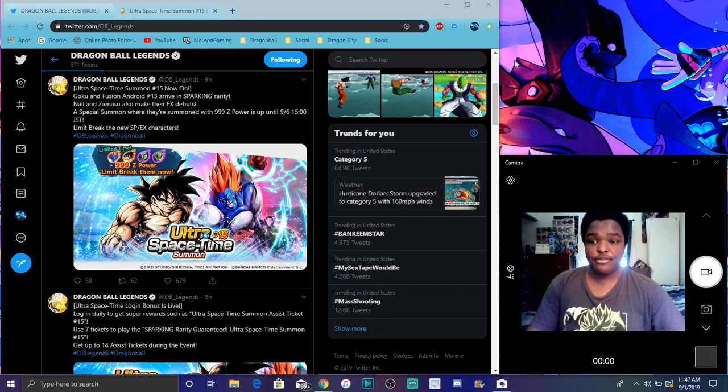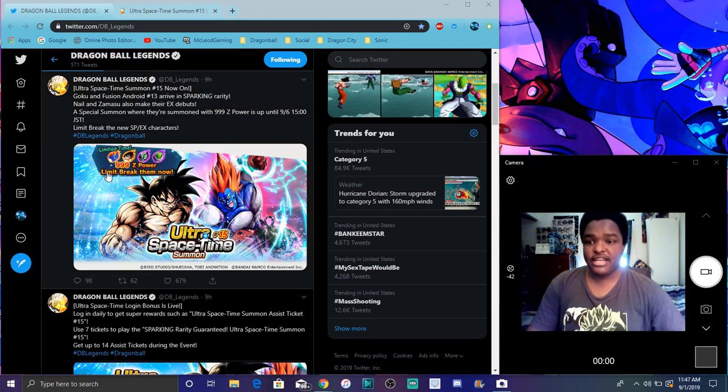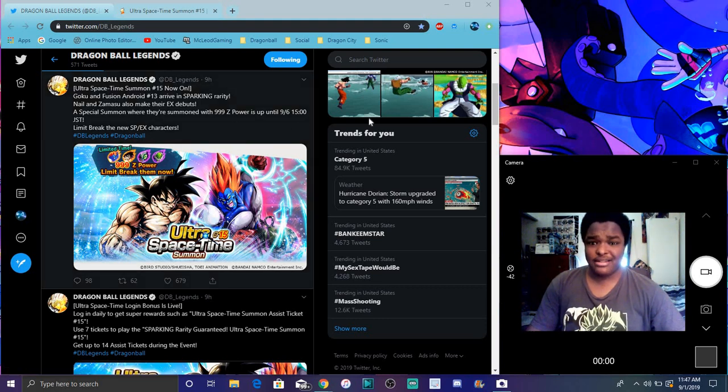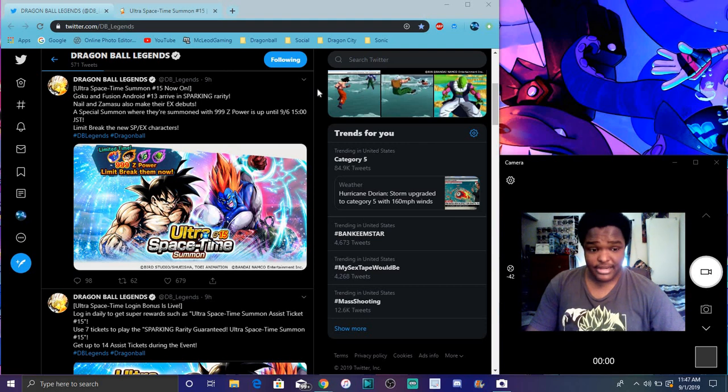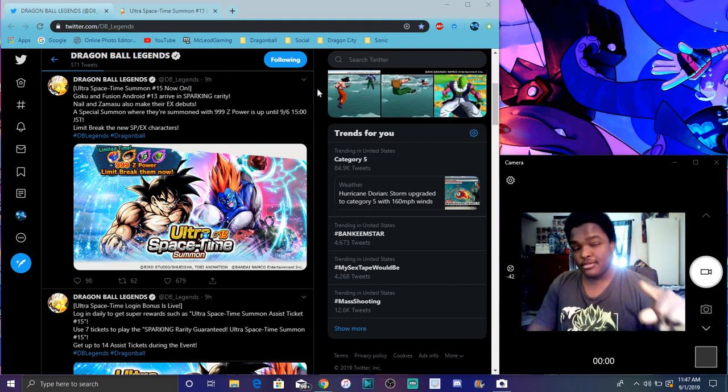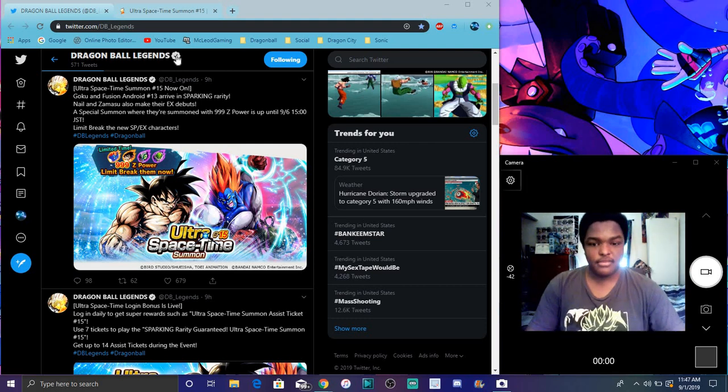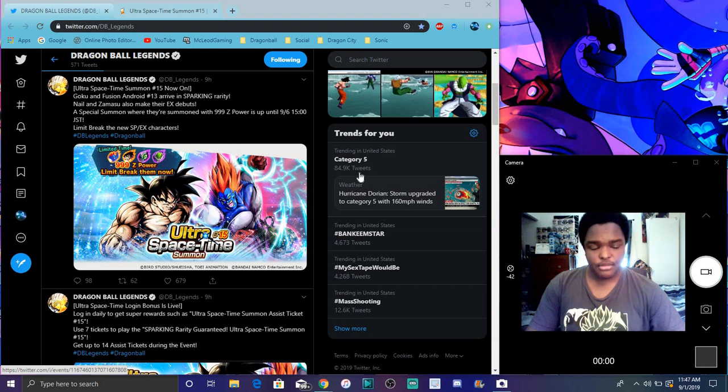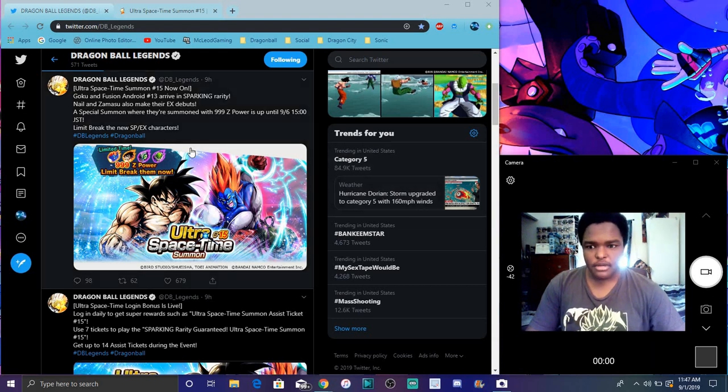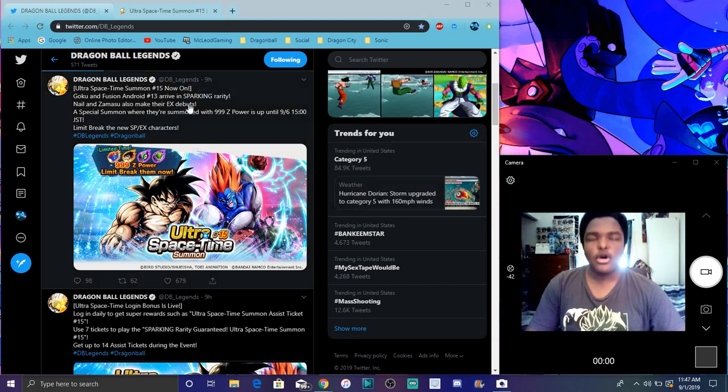But yeah, you can get the 999 Z-power. At this point they're throwing that thing out like candy, like Halloween candy kids. Enjoy your Halloween. You understand? Cause yeah, everybody knows I'm gonna do a video on it. Everybody and their mom knows.